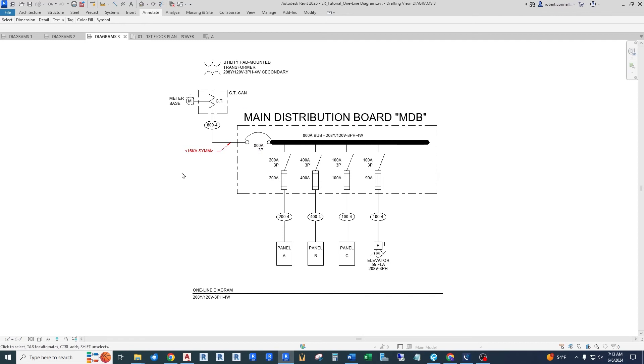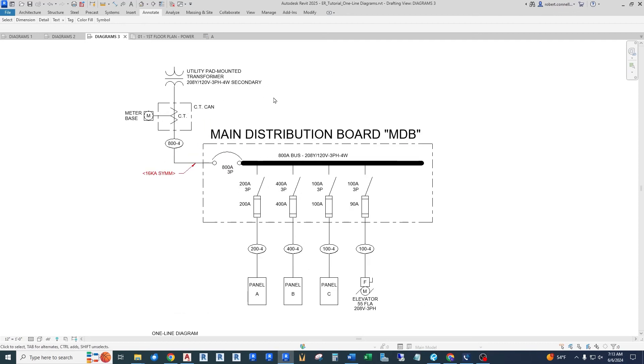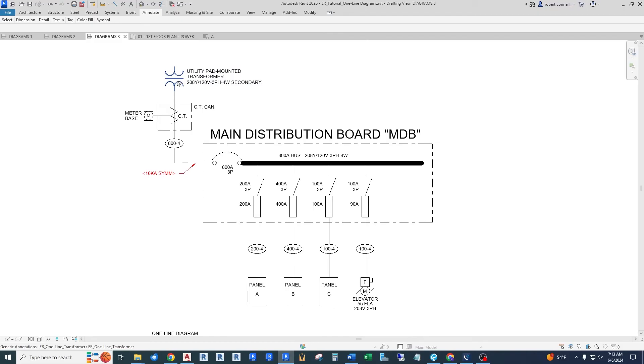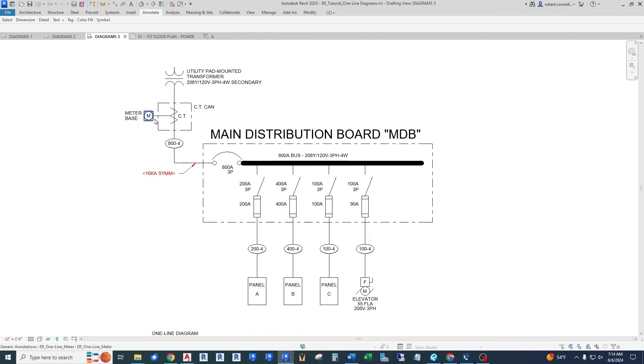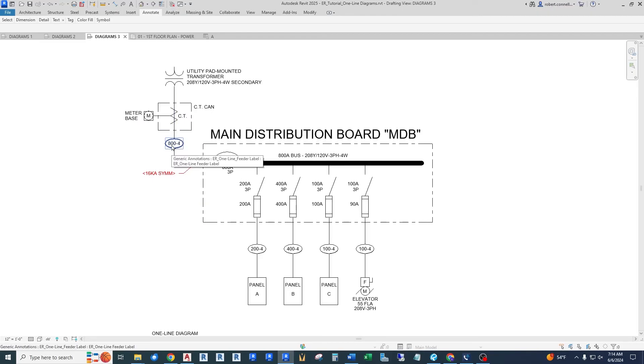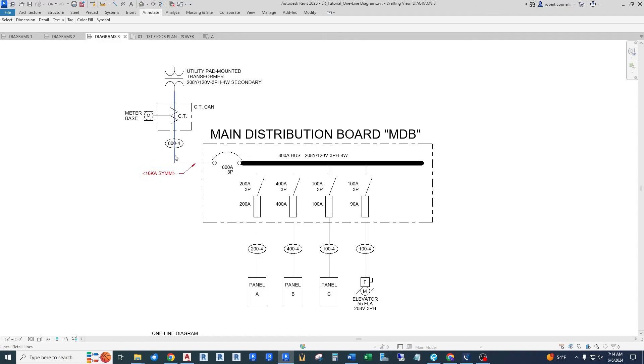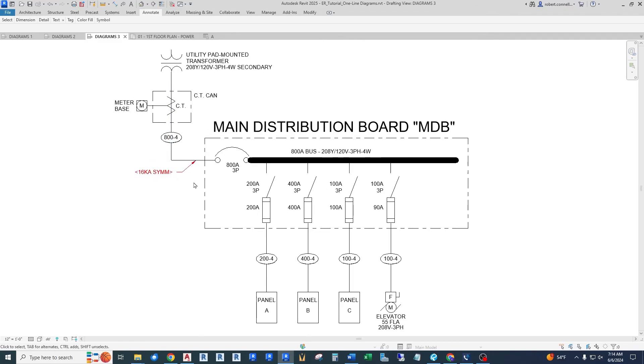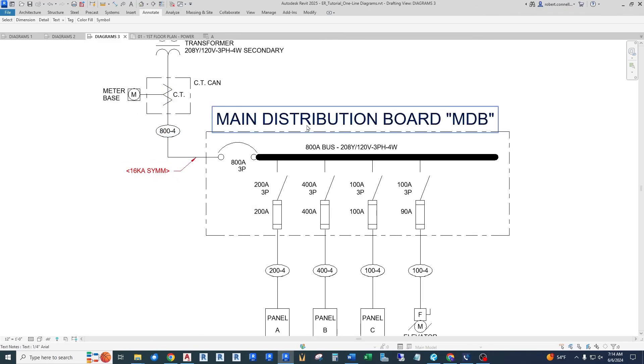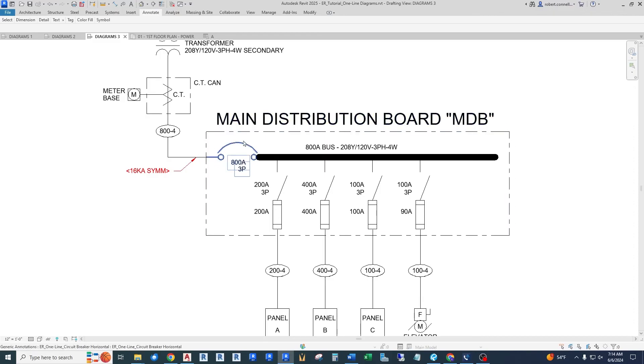So this is a complete building electrical distribution system. Again, we have a source up here, and this ends up being a utility pad mounted transformer, the big green box sitting on a pad. And it feeds into what's called a CT can, a current transformer can that the utility uses to run their meter so they can charge you for your electricity. Comes through the service lateral, which is given a tag, which refers to a feeder schedule. So an 800-4 would represent an 800-amp four wire feeder. And it will tell you what size all those wires are, so I don't have to repeat them over and over on this diagram.